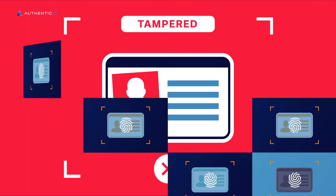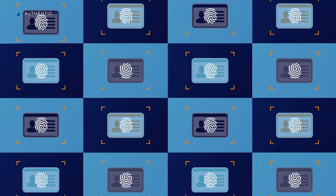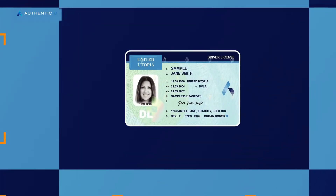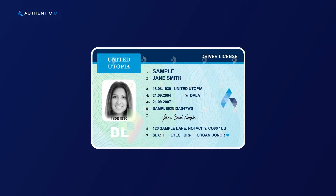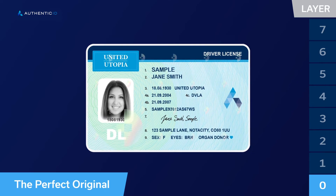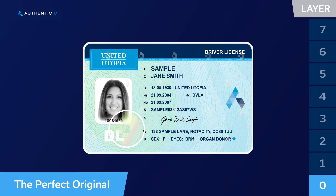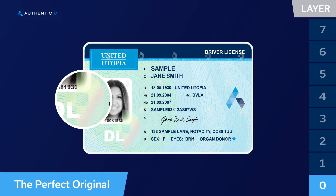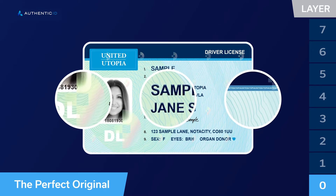Every digitally imaged document has its own unique fingerprint influenced by an infinite combination of environmental, manufacture, wear and device factors. Authentication engine providers focus on the original printed document imaged under ideal and uniform conditions, validating security features, fonts and other unique characteristics.